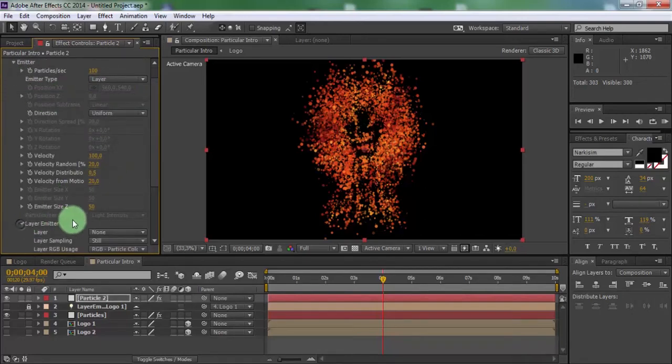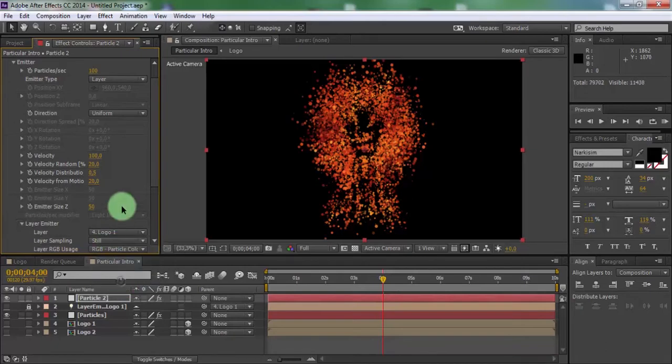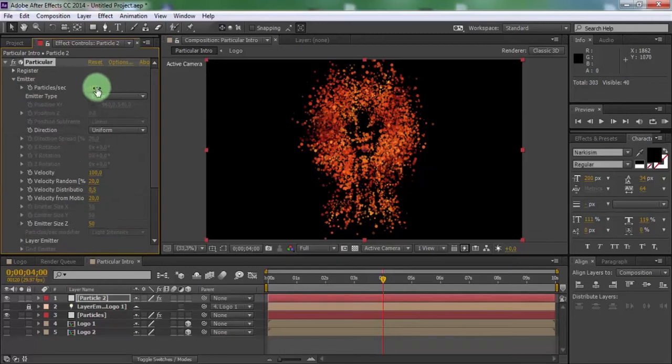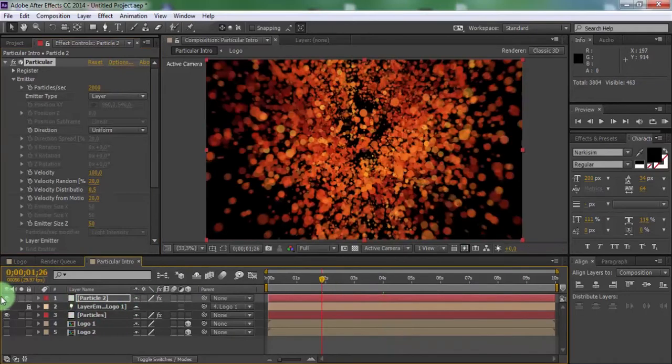Open layer emitter and change layer to logo 1. Change particles to 1000. Connect the setting of the solo.